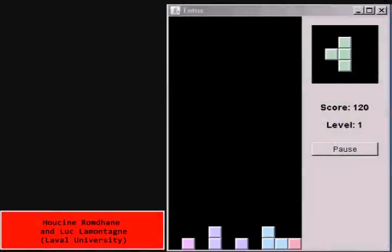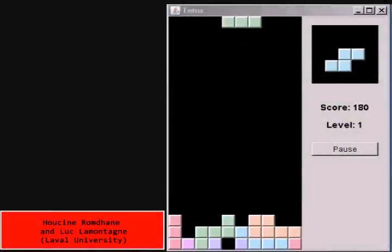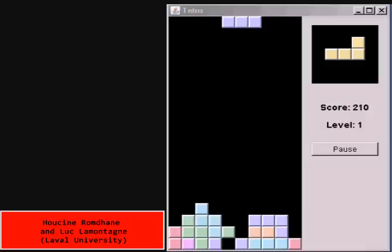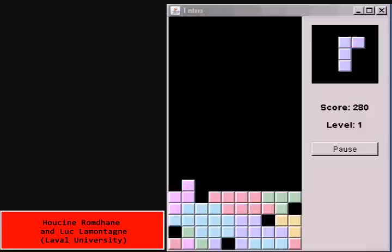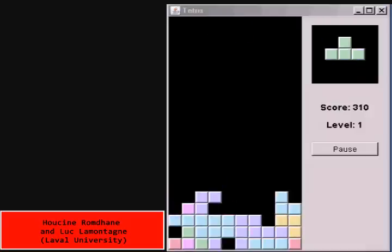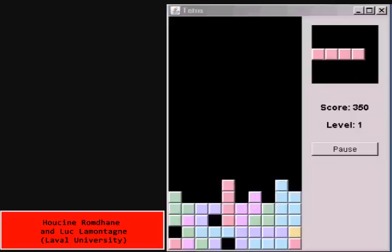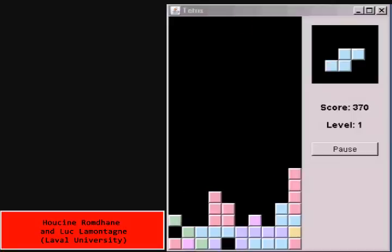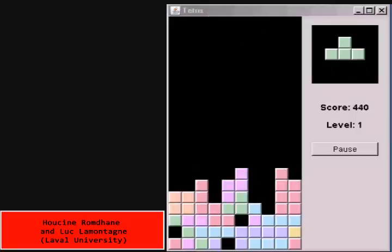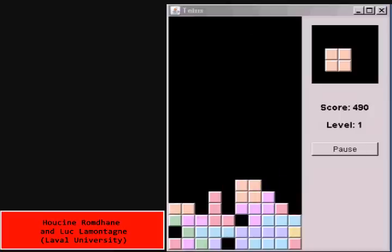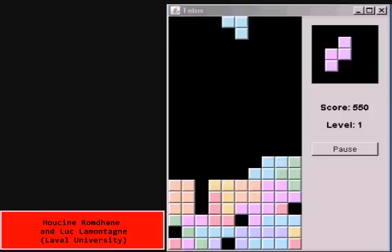This system, from Laval University, learns by observing the game of Tetris being played. They use reinforcement learning to improve case retrieval and case usage metrics to decide which cases to keep. This helps to keep the Case-Base compact so it can be searched in real time.